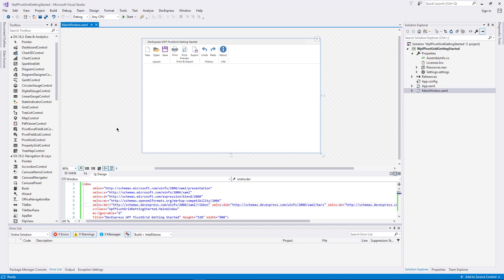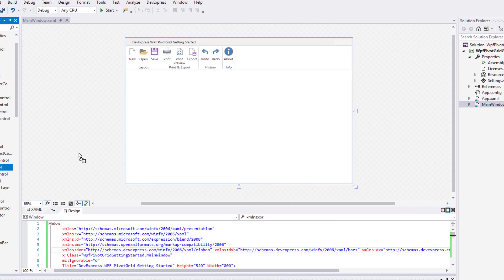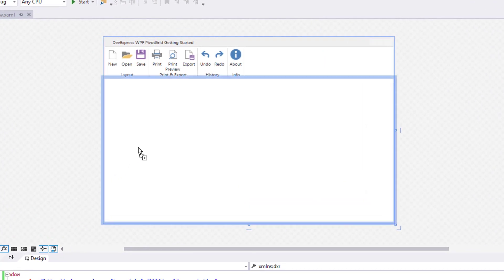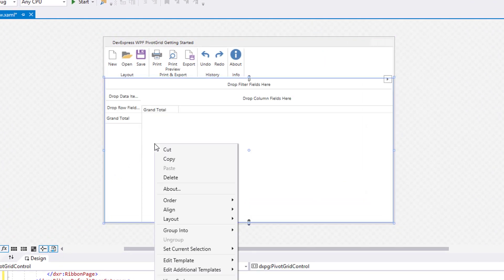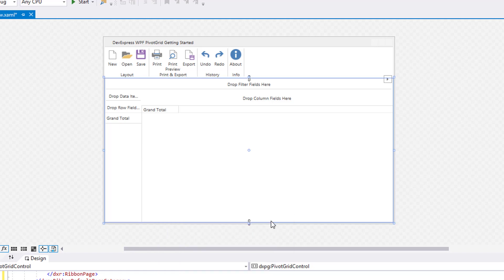I'll start by adding the Pivot Grid from the toolbox and dragging it onto the application window. Then right-click and reset the layout. This sets the Pivot Grid to fill the entire area.